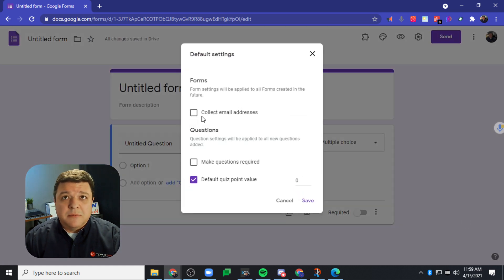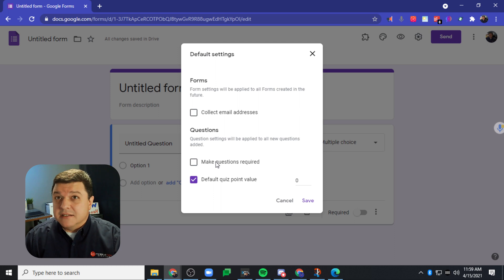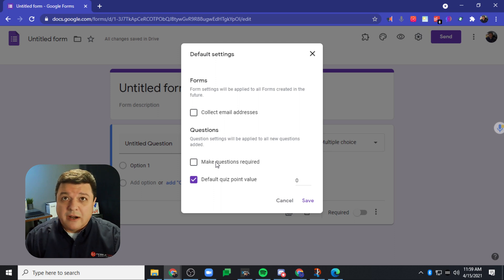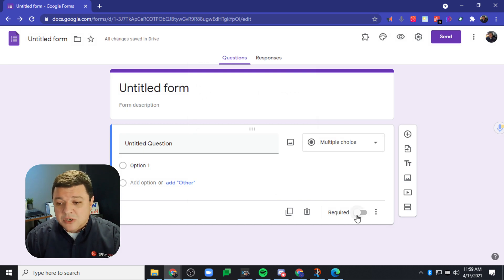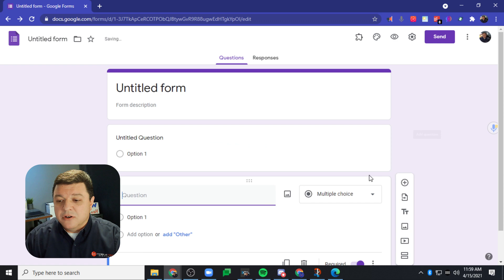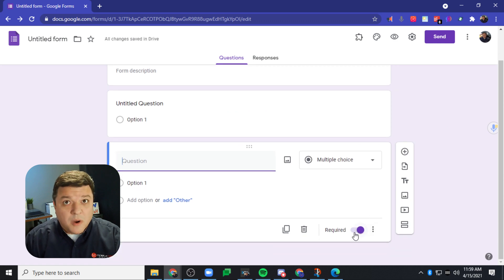Once we click preferences, we've got this option right here that says make questions required. If you click on this and hit save, it doesn't turn that option on. But what happens is whenever I add a new question going forward, they are required, okay?